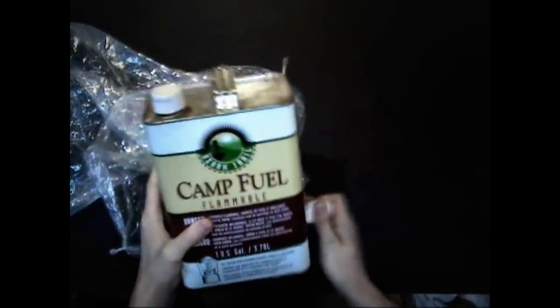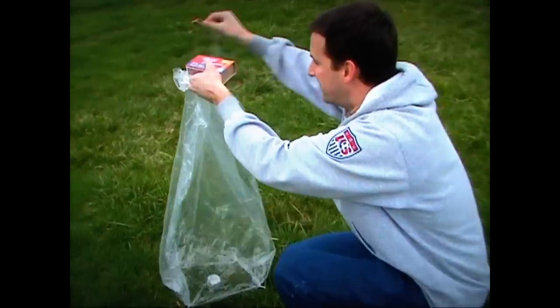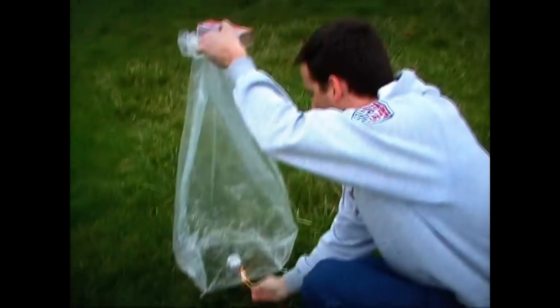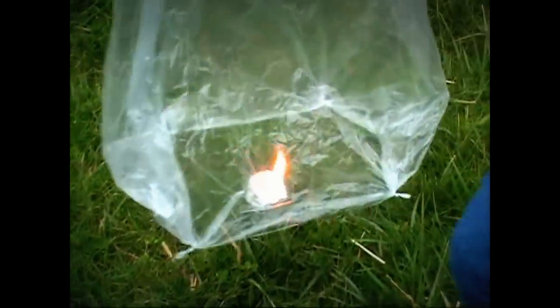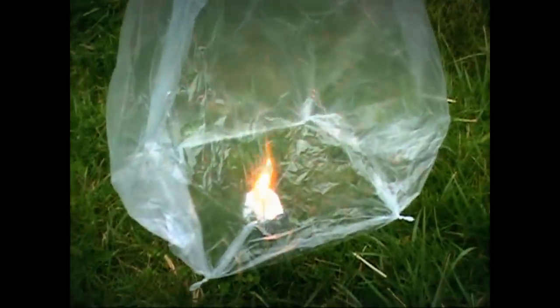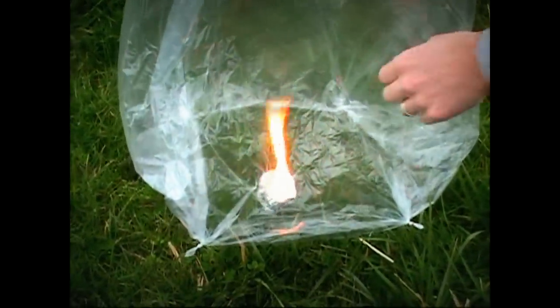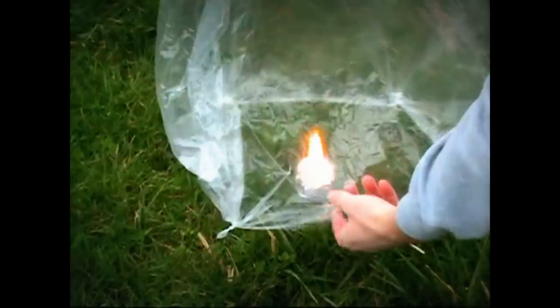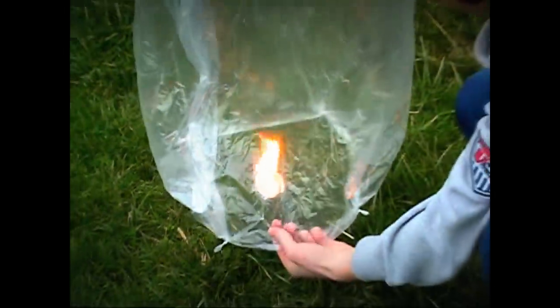Now we soak the cotton ball with camp fuel, place the ball in the cup and light it. It'll take a few seconds for the bag to fill with hot air, and you'll have to be careful to keep the bag from getting too close to the flame during this time.